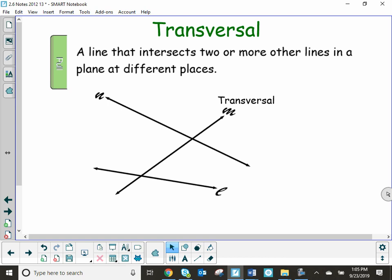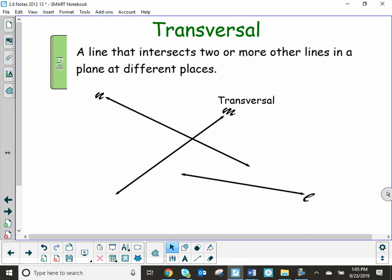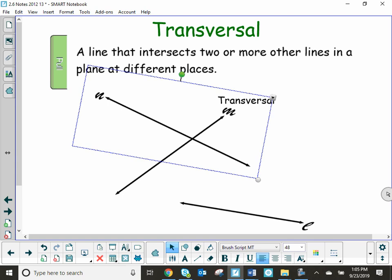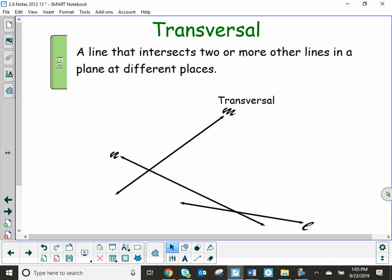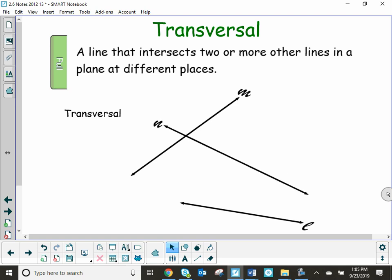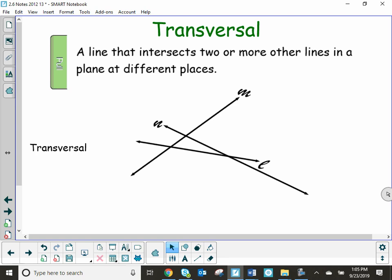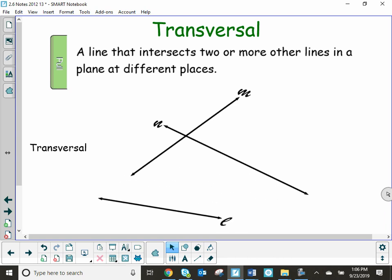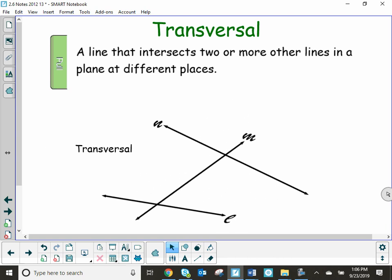You can also change them around. You can do this line over here, and now line N is the transversal. And realistically, since all three intersect two or more lines — two lines to be exact — all three of these would be considered transversals. Just remember that a transversal is one that intersects two or more lines.